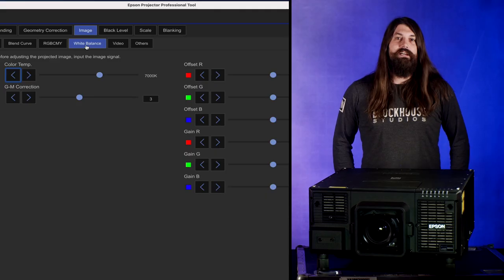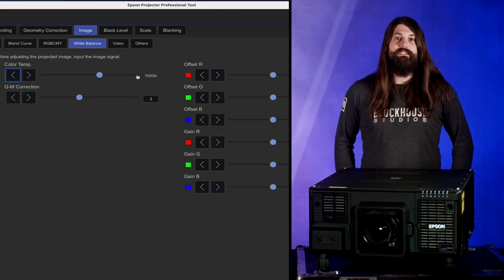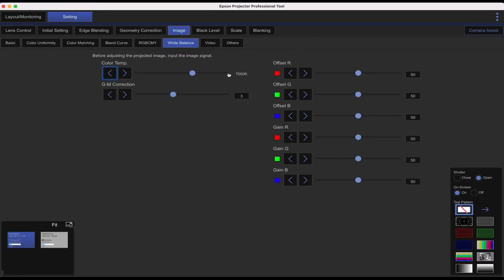White balance is where you can manually adjust your color temperature. We'll go to 10,000 K and go all the way down to 32, and you can see the difference in image here.